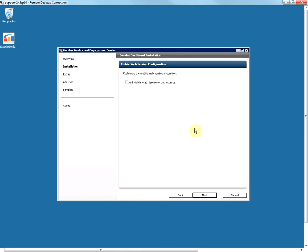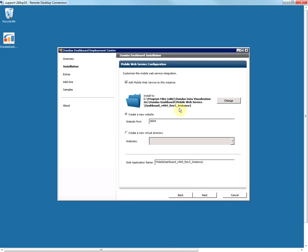In this step you will be configuring the mobile web service, which is needed if you want to use the dashboard mobile applications. You can set it up at a later stage, but if you want to set it up now you can create it either as a new website installed on its own port or as a new virtual directory within an existing website. This is the path it gets installed on and this is the web application name that gets created.